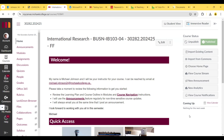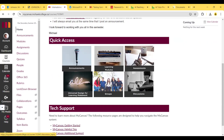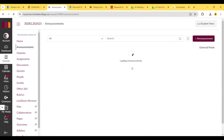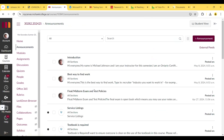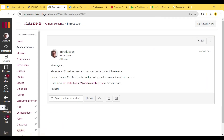Hi everyone. My name is Michael Johnson, and I'll be the instructor for this course. I can be reached by email at michael.johnson24@mohawkcollege.ca. I'm an Ontario certified teacher with a background in economics and business. Email me at michael.johnson24@mohawkcollege.ca for any questions.